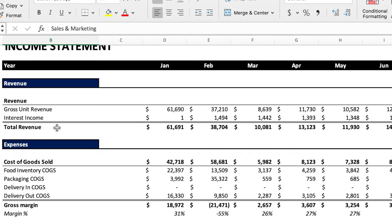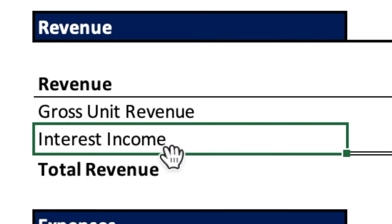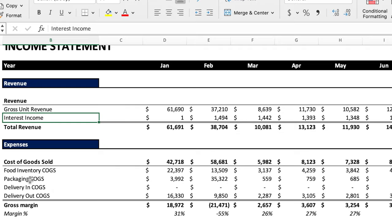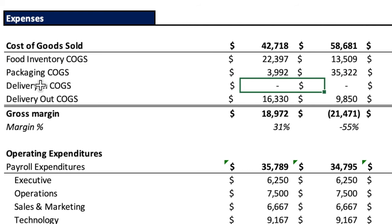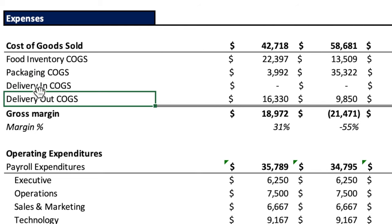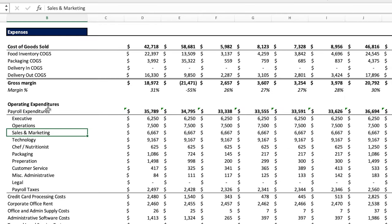To recap COGS issues so far: interest income was incorrectly recorded in operating revenue. For COGS, there's a big unexplained slug of $35,000 in packaging in February. Delivery in has zero recorded throughout — potentially a problem. And delivery out should not be in COGS at all; it belongs in operating expenditure. Now let's jump into operating expenditure.